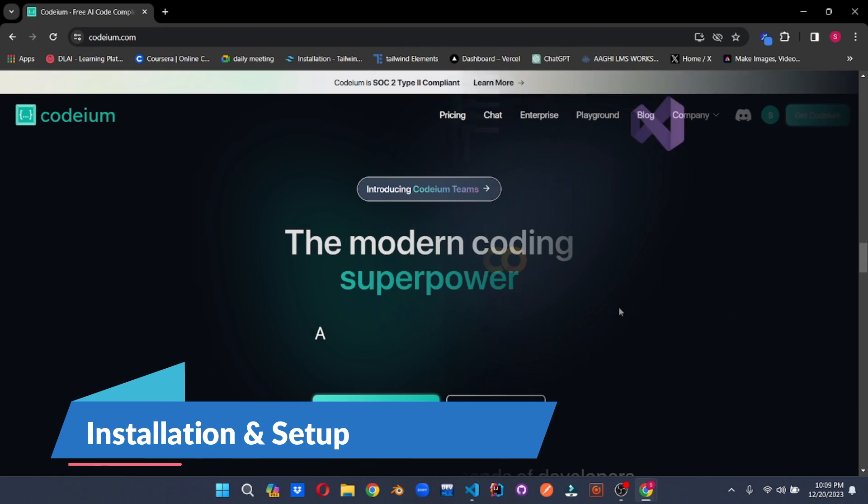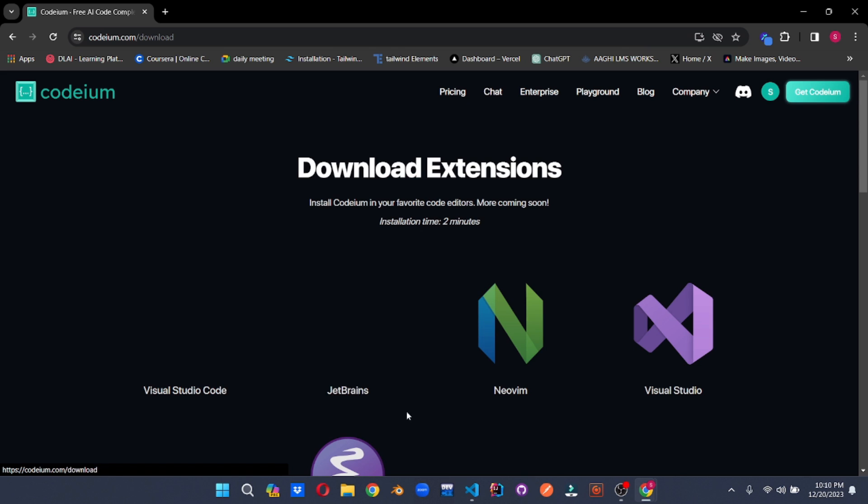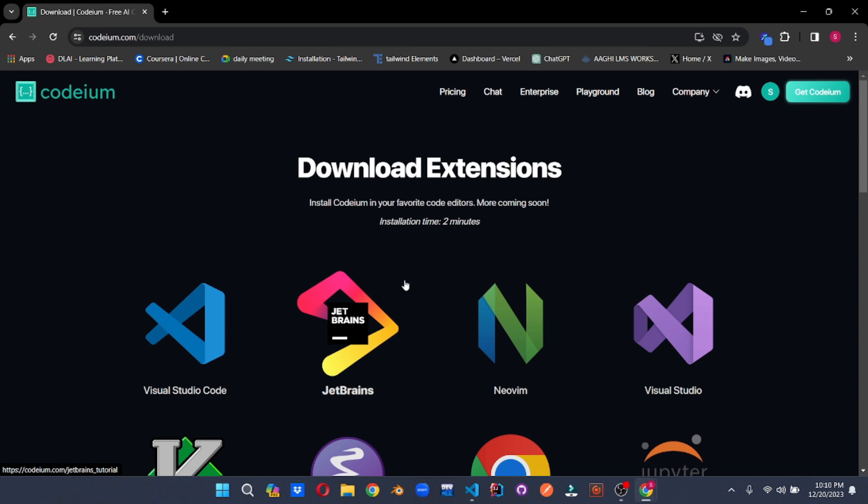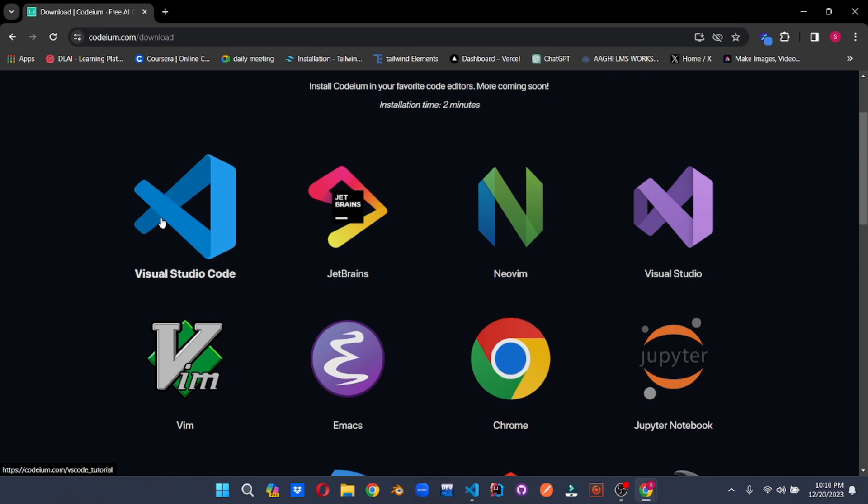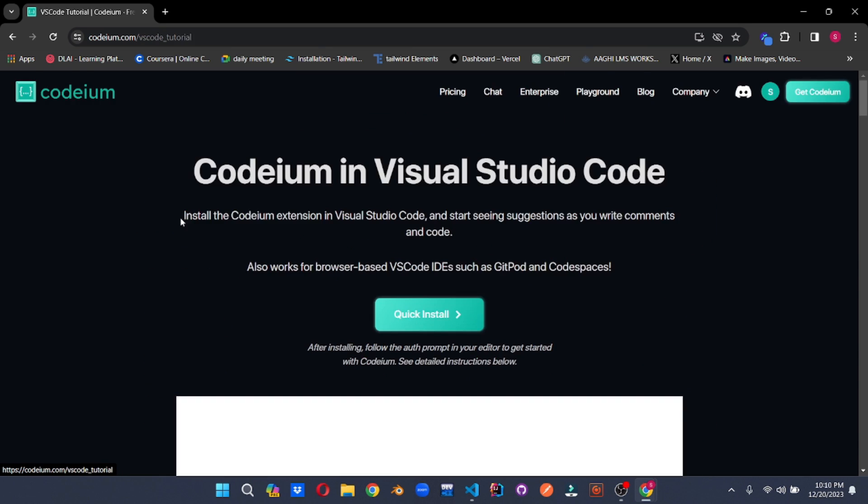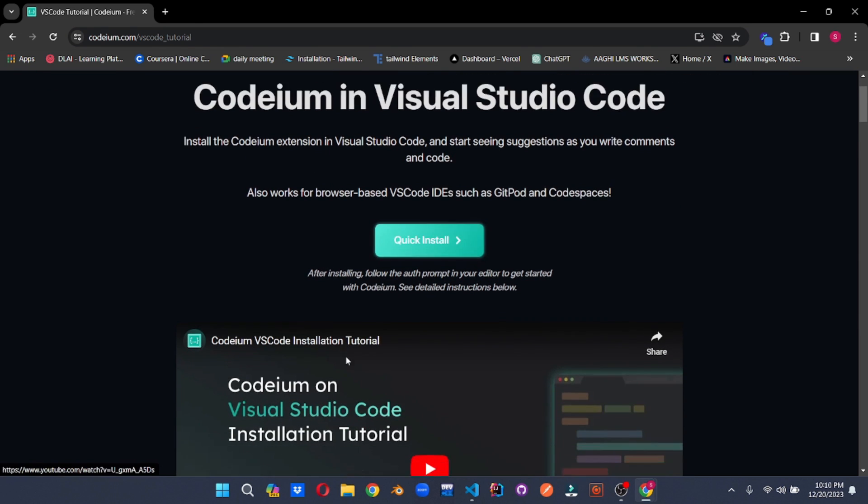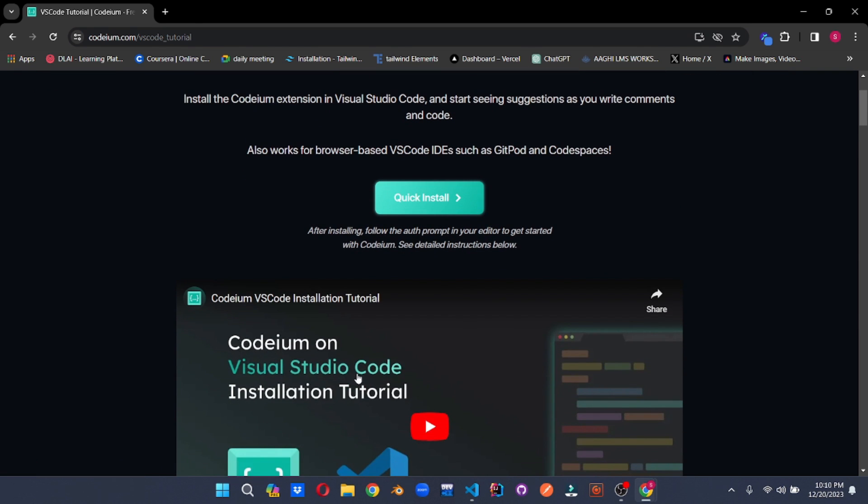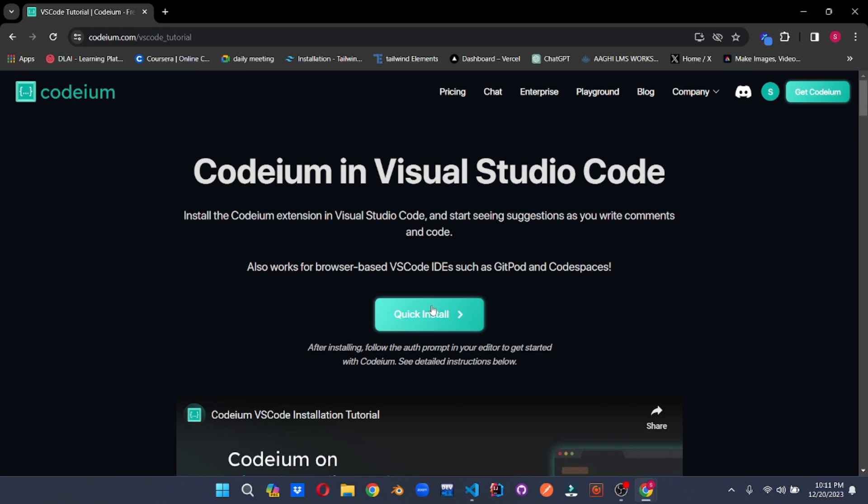Now let's jump to the installation of Codium. All you need to do is just click on this button, get extension. Here you can choose one of your preferred editors. I would choose Visual Studio Code. Once you click on it, it will show you this quick install button and the video of how to install Codium in your VS Code. So let's go and click on this.